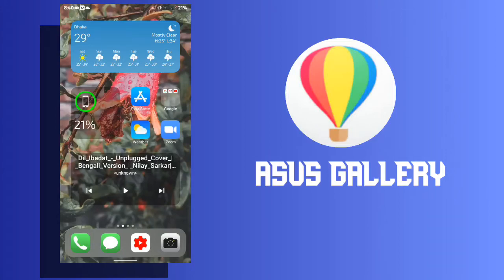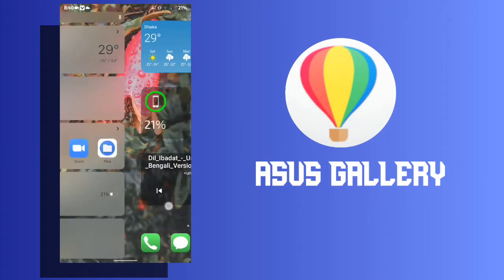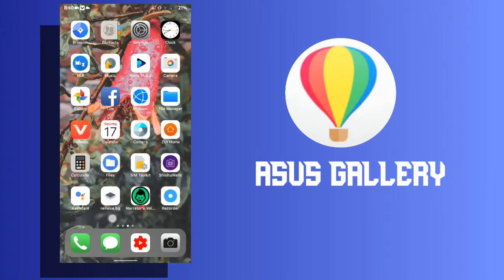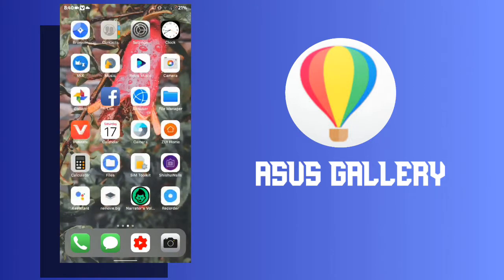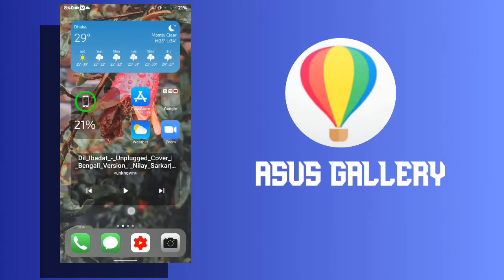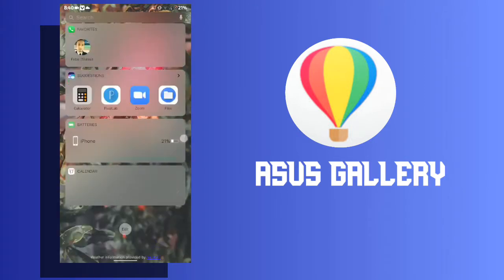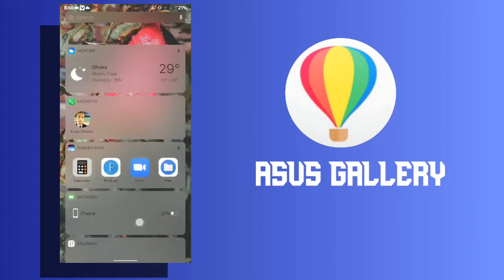Hey guys! What's up? In this video I will show you how to install Asus Gallery app on any Android phone. So without wasting time let's start the video.